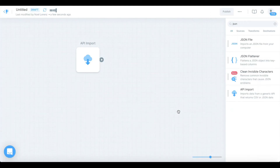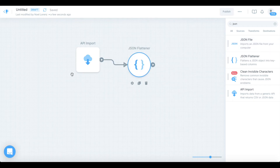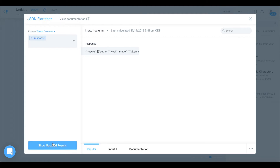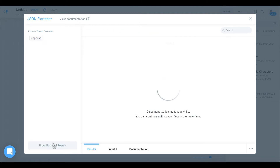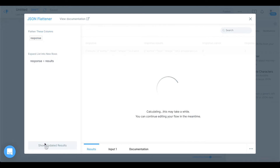I'm going to add a JSON flattener. Search for 'JSON flattener', drag it here, and connect the API input to the JSON flattener. We now have access to the data imported in the first step. Click on the JSON flattener, select the response column, click 'show updated results', and expand that list into new rows for the response results.